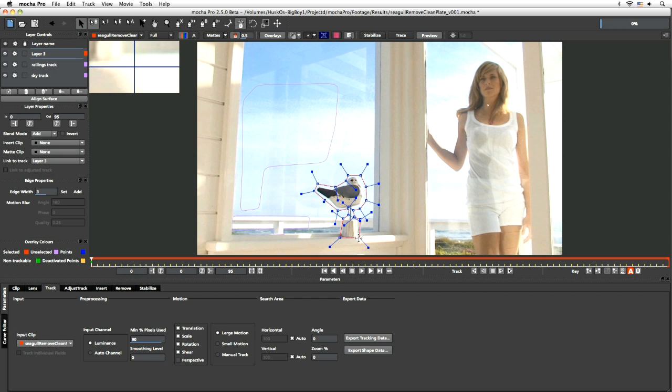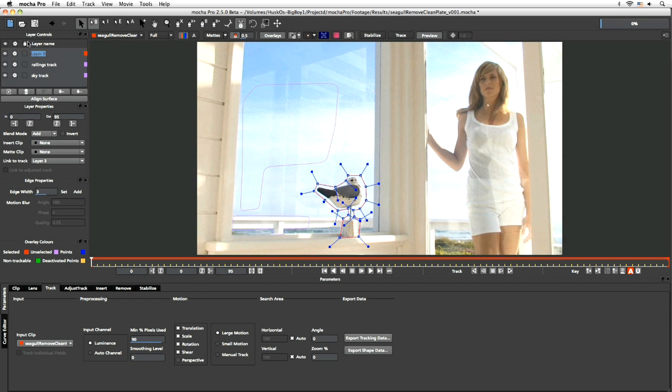Let's get rid of those. There we go, cool. And we'll leave this as the default stuff as well. Seagull track.